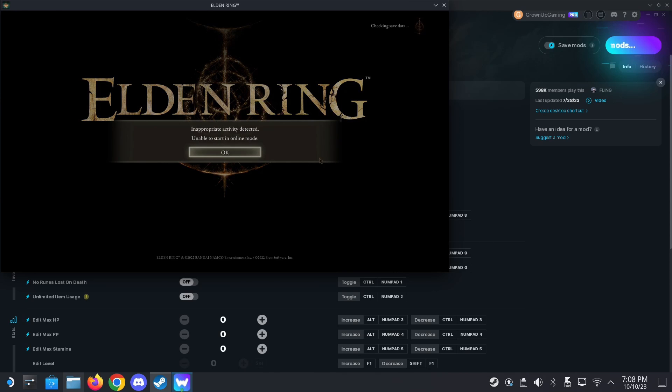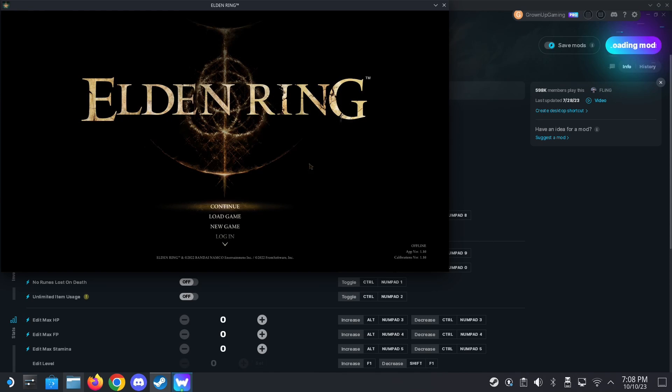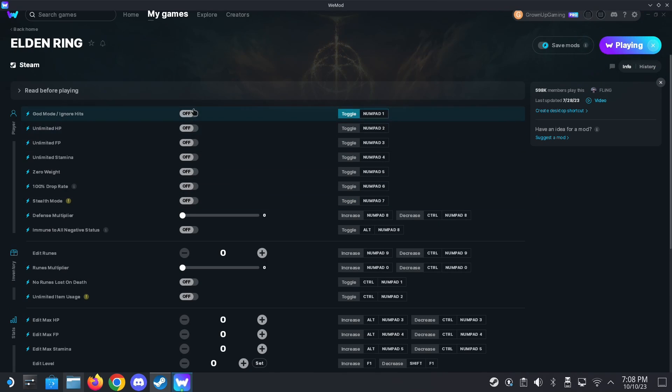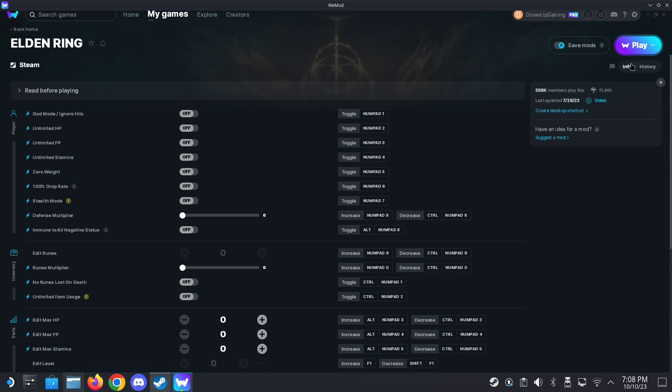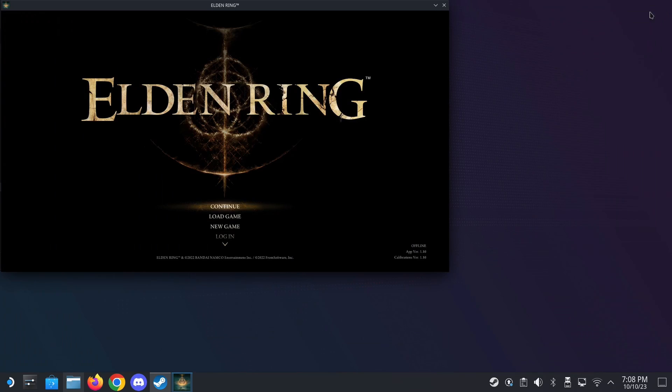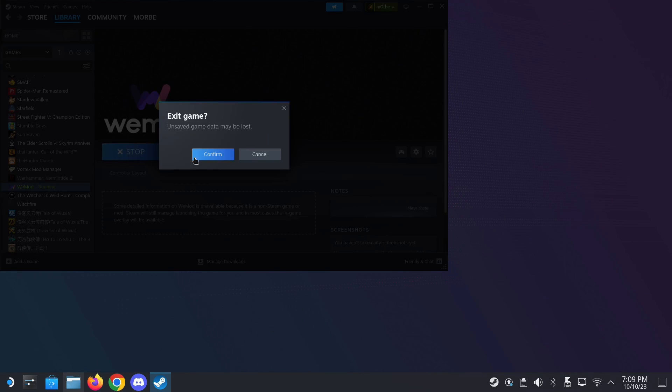All right, so once I've loaded into the game, the top right here should change to playing. Yes, now it's playing and then I can toggle these cheats on and off. So unlimited HP, god mode, stuff like that. All right, so this is something you might want to have if you're an advanced user. So let's quit WeMod. Let's quit the game. All right, and another program is Vortex Mod Manager.